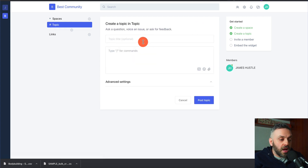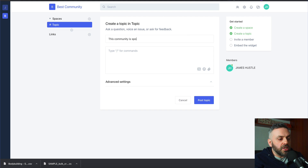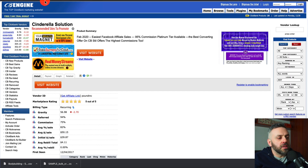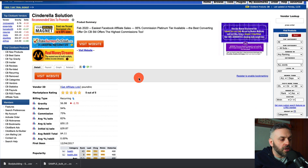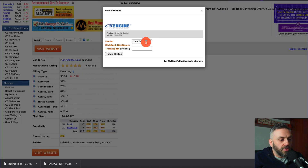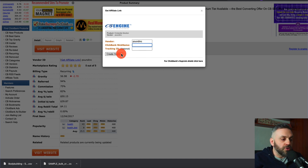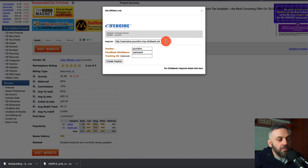You simply create a new topic and write something like: 'This community is sponsored by [product name].' You can go to CBEngine.com — a portal for ClickBank products — go to the health offers, and find an offer like Cinderella Solution. Click there to get an affiliate link, put in your username, create a hop link. Now you have an affiliate link.